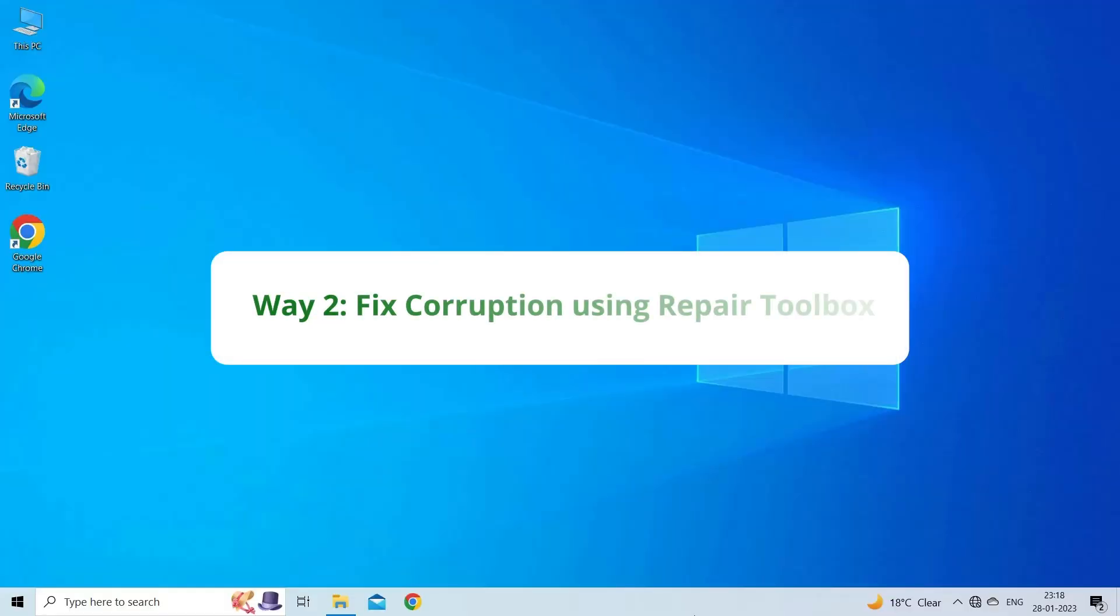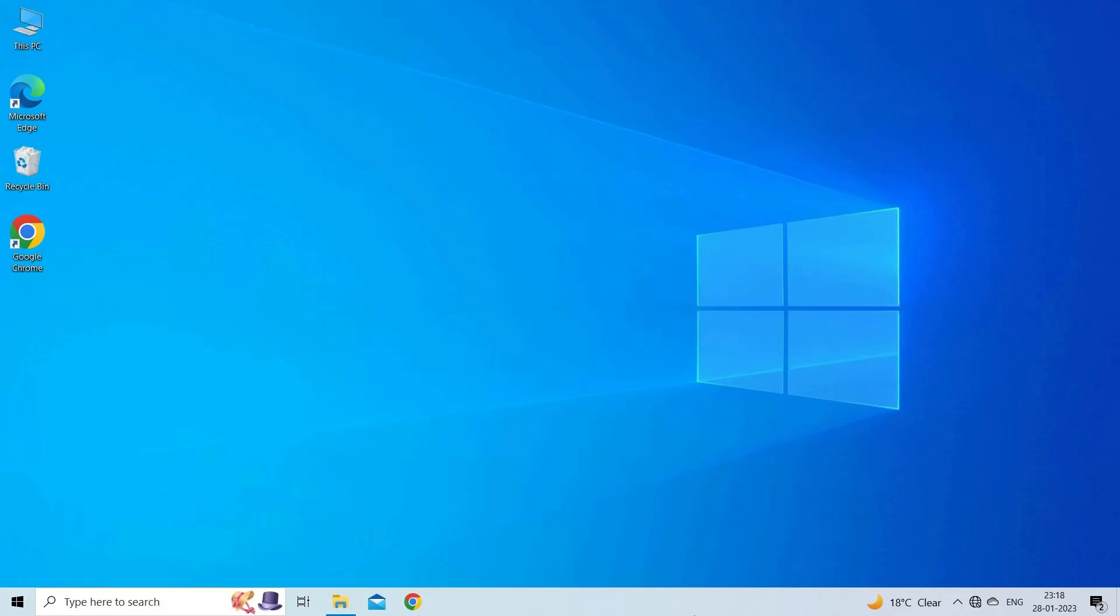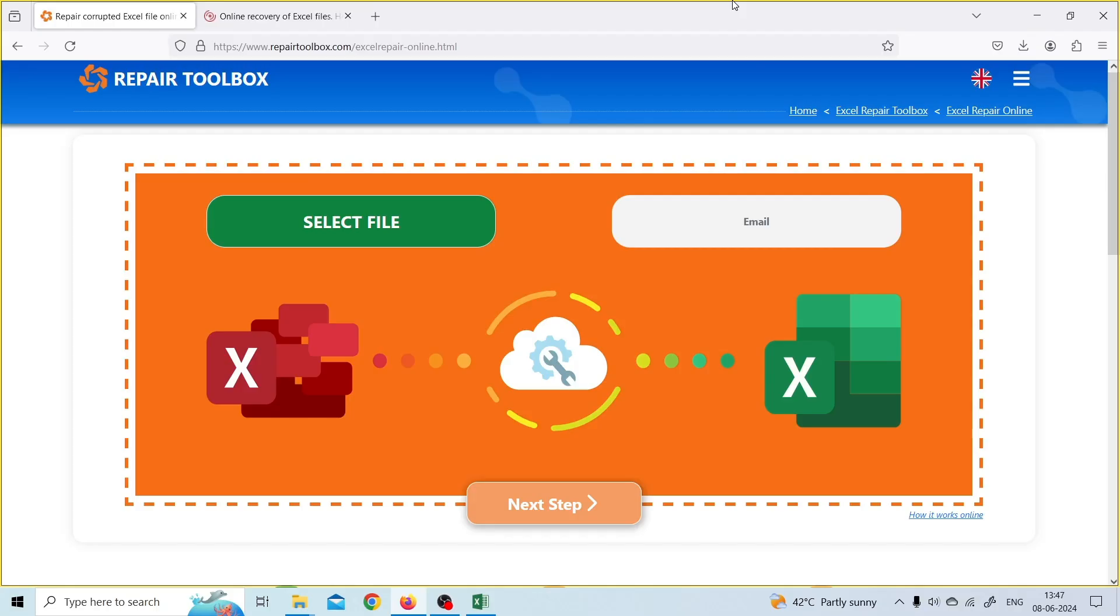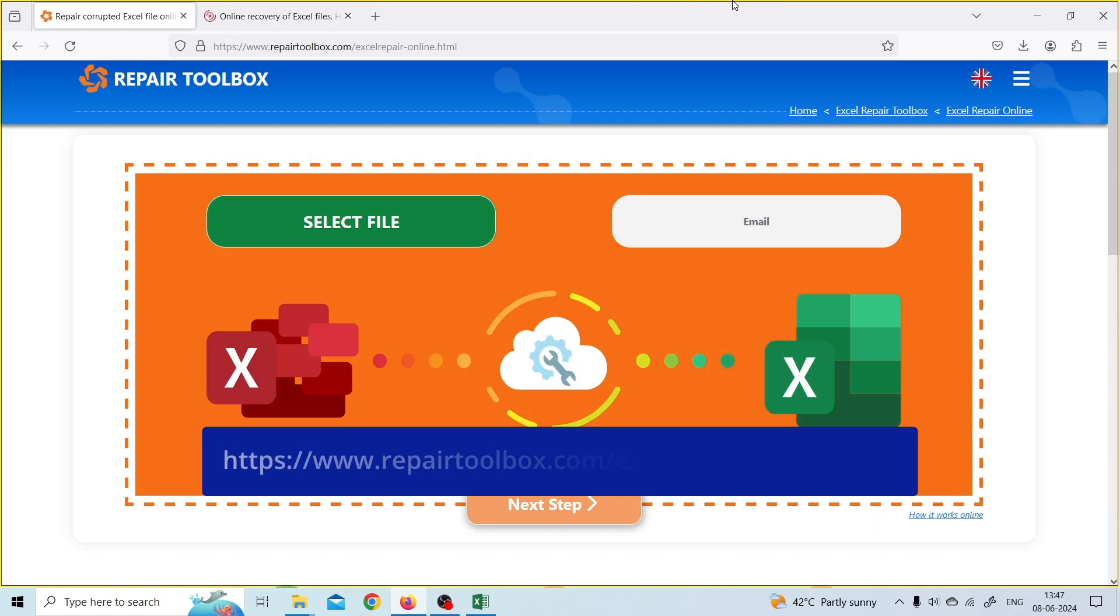Way 2: Fix Corruption Using Repair Toolbox. Repair Toolbox is another top-rated online file repairing tool that quickly repairs corrupted Excel files in a few clicks. To use this free online tool, open the browser and visit https://www.repairtoolbox.com/excelrepaironline.html.